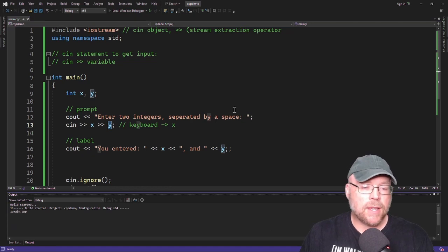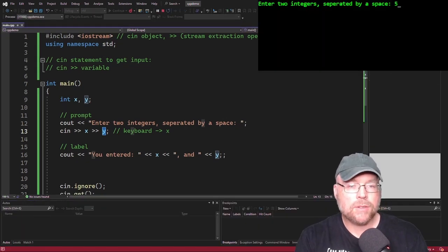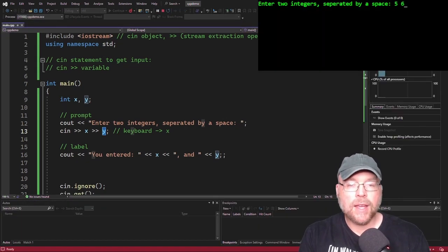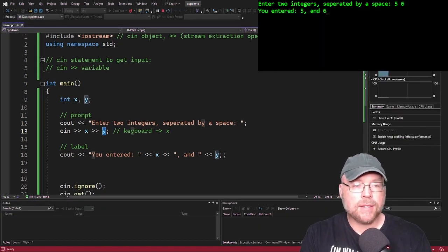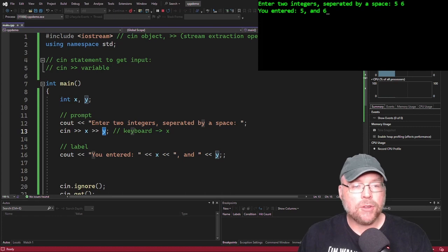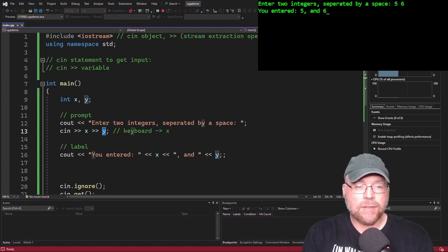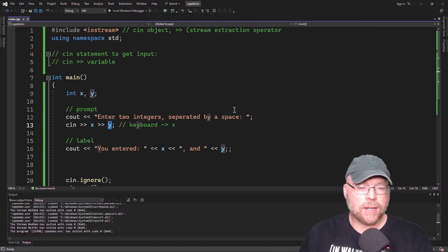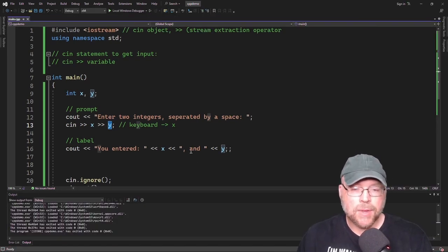Let's go ahead and test that. I'll type 5 and 6, and you can see: "You entered 5 and 6." I guess I didn't need a comma there.